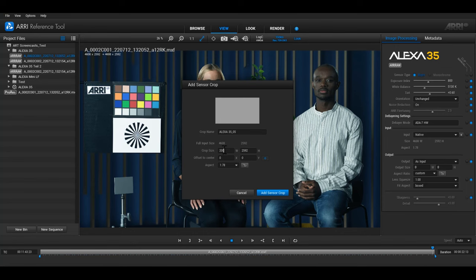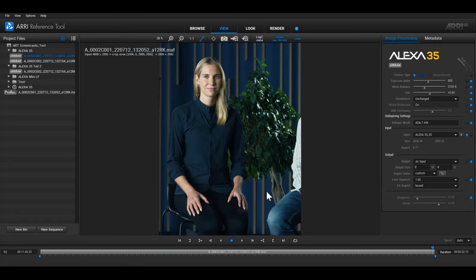Once you're finished, select add sensor crop. The image crop will automatically be applied on the current selected clip in the view room.